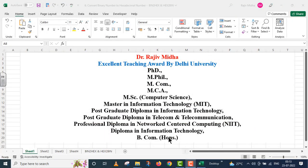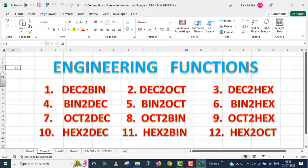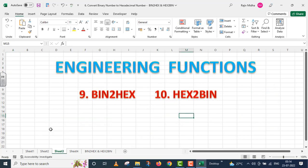Welcome to my class. In Excel, there are a number of engineering functions available to us. A list of all functions related to conversion of numbers under the category of Engineering Functions is given. In this particular video lecture, we will talk about two engineering functions: conversion of Binary Number System to Hexadecimal Number System, and conversion of Hexadecimal Number System to Binary Number System.